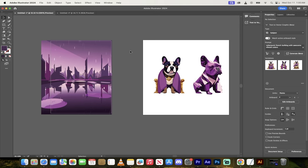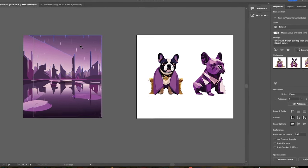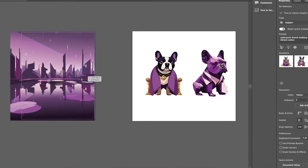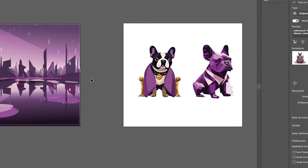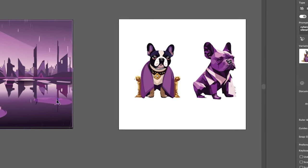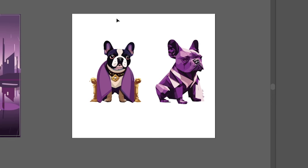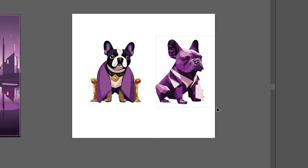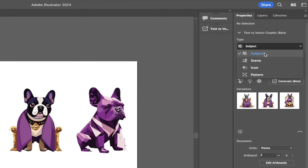Here's a couple examples here. Here's like a cyberpunk scene that I created. It's nothing special, but I asked for it to be purplish and pinkish. And then I also have a matching French bulldog on a throne here and this is more of a subject. And then this one here is a French bulldog icon. So you can do four different things: subject, scene, icon, and patterns if that's your thing.